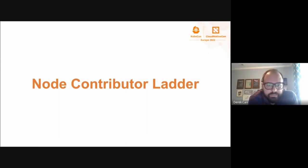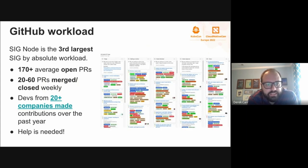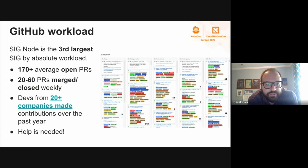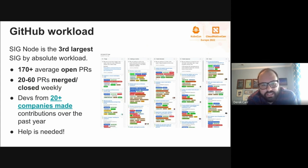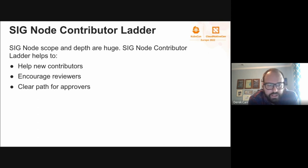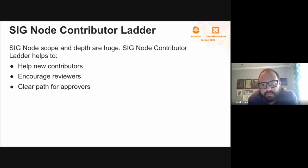One of the challenges in an open source project at the scale of Kubernetes and SIG Node is the breadth of things we need to keep in mind as maintainers — not to break or regress the past while building responsibly for the future. SIG Node is the third largest SIG by absolute workload. Lots of PRs get opened, merged, closed, and triaged. Contributions come from a variety of member companies. For the project to be healthy, we need a constant pool of help to drive that work forward. One of the things we're doing in the SIG Node community is ensuring we have a healthy set of new contributors, reviewers, and a clear pathway for approvers going forward.